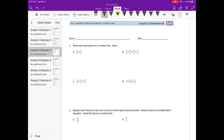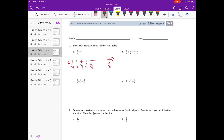Lesson two homework number one: show each expression on a number line and solve. We're working with ninths, so I'm going to draw my number line starting with zero ninths and ending with nine ninths, or one. We'll mark one ninth, two ninths, three ninths, four ninths, five ninths, six ninths, seven ninths, eight ninths, and nine ninths.